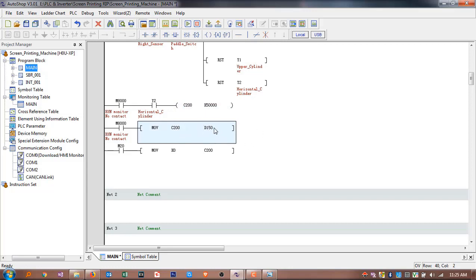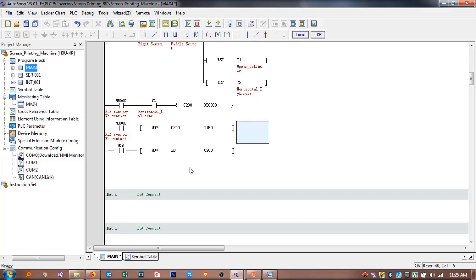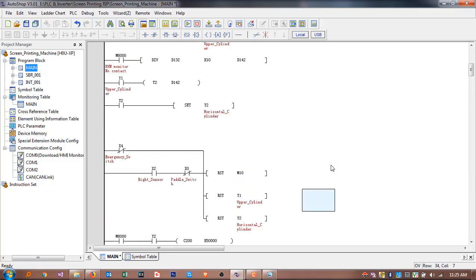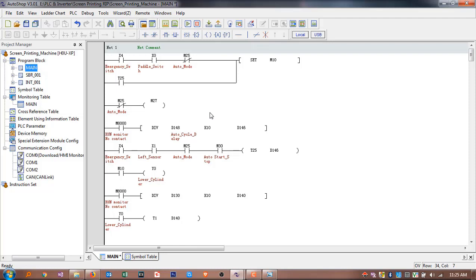We display d150 on the HMI because HMI cannot directly show a counter value — it must be a data register. When anyone presses m20 from the HMI, a MOV instruction moves 0 to c200, resetting the counter to zero so you can start counting a new production batch.